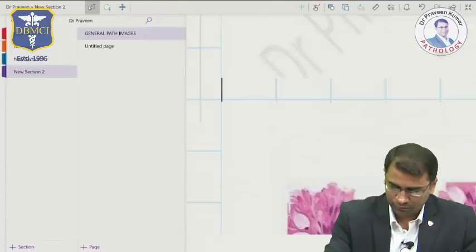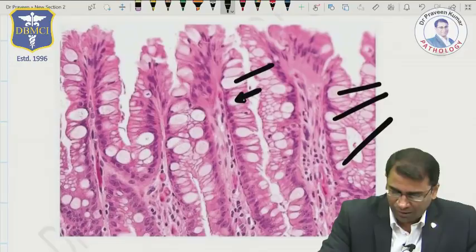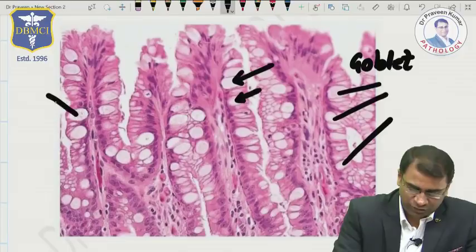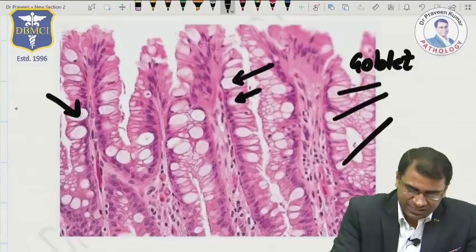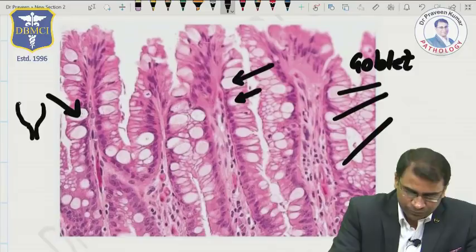Here is another image showing all the goblet cells. Do you know why they are called goblet cells? Because when you look at the cell, the cell shape reminds you of a goblet — a wine-drinking glass. Because of this shape, it is called a goblet cell. Remember, it is the hallmark of intestinal metaplasia.